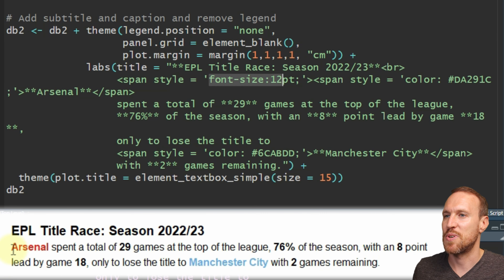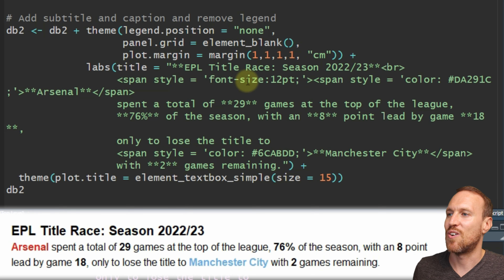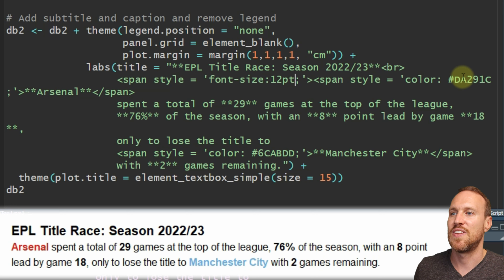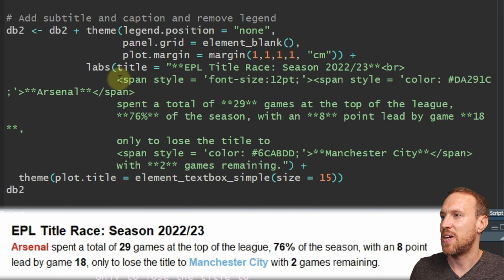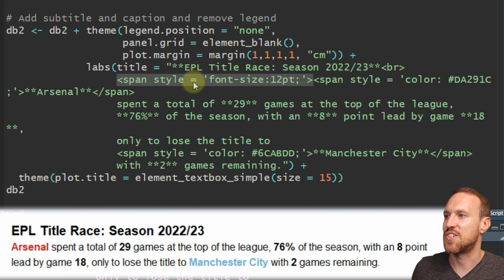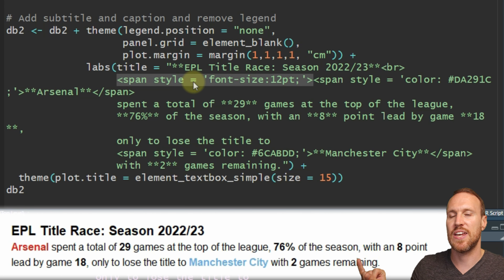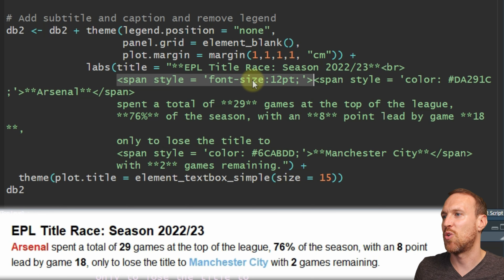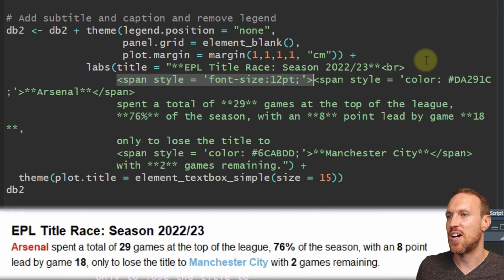We've changed the font size - size 15 is the title, but then down here we're setting the font to size 12 using span style with 'font-size: 12pt'. Just put the arrow in at the beginning of wherever you want to change the font size, then 'span style=' and set it to font-size with a hyphen between font and size, set it to 12pt, and keep the same format throughout.